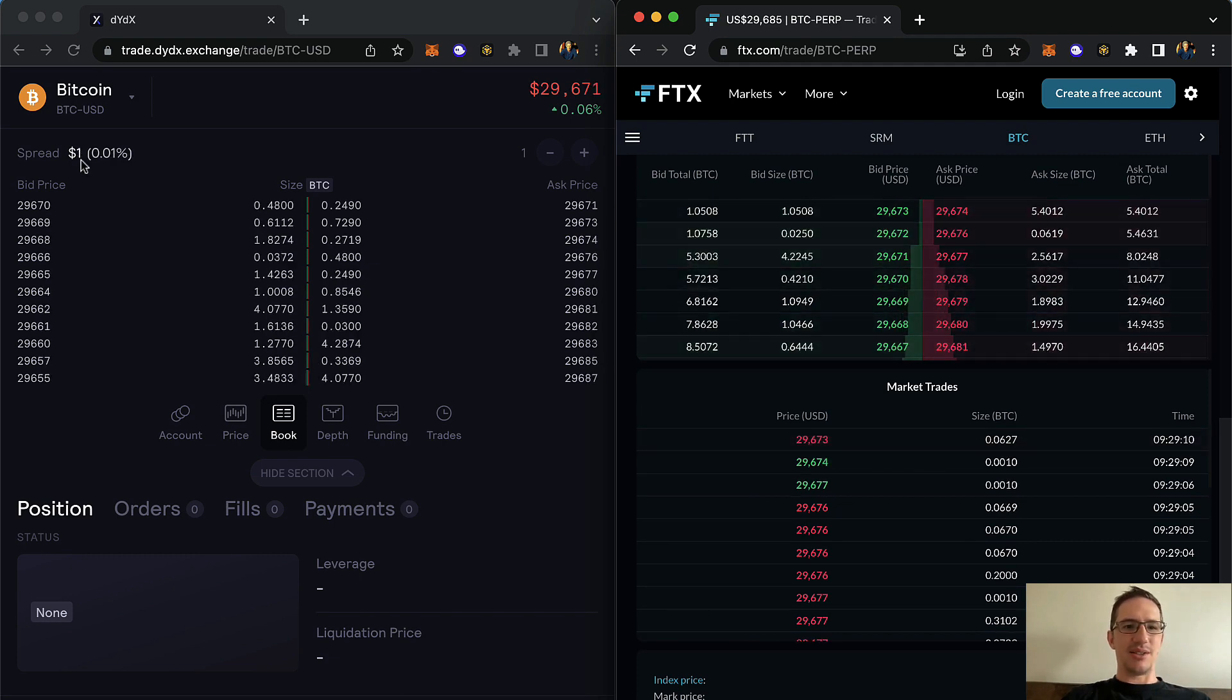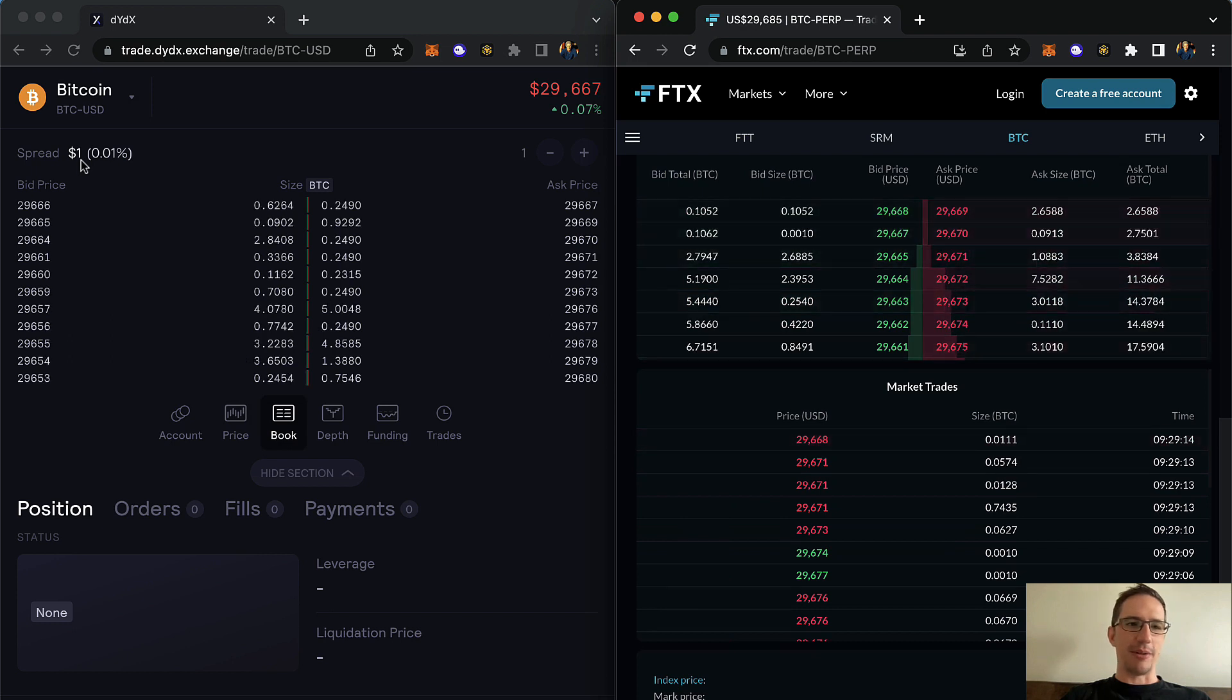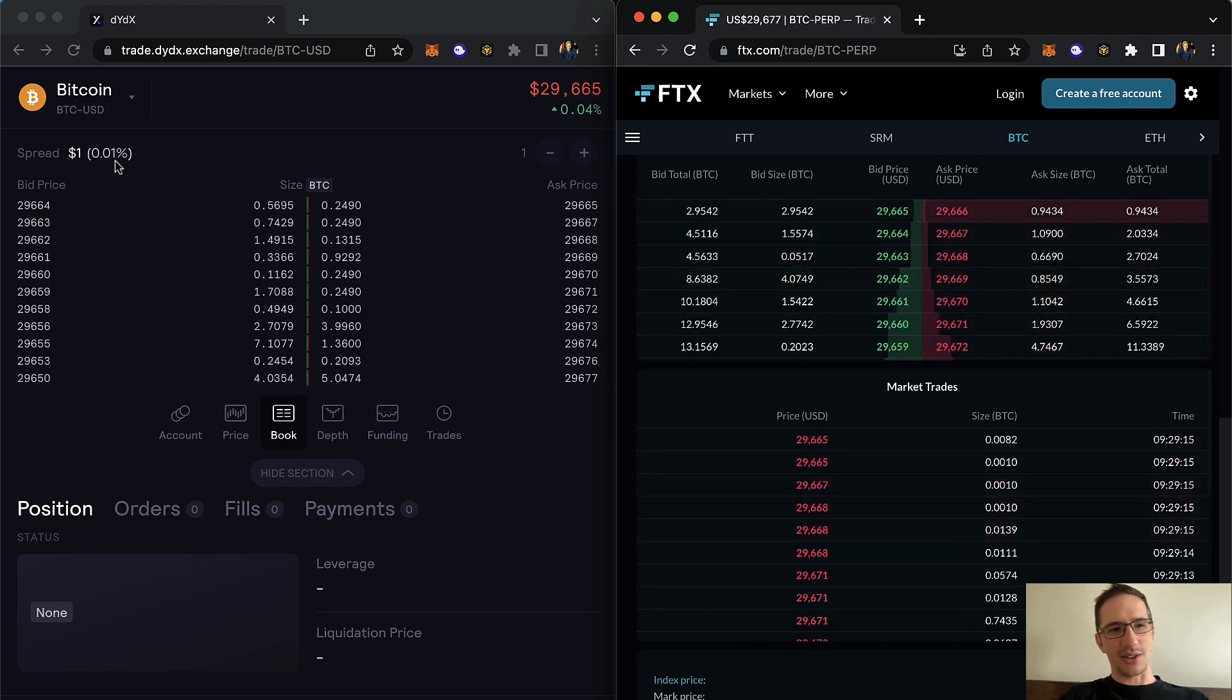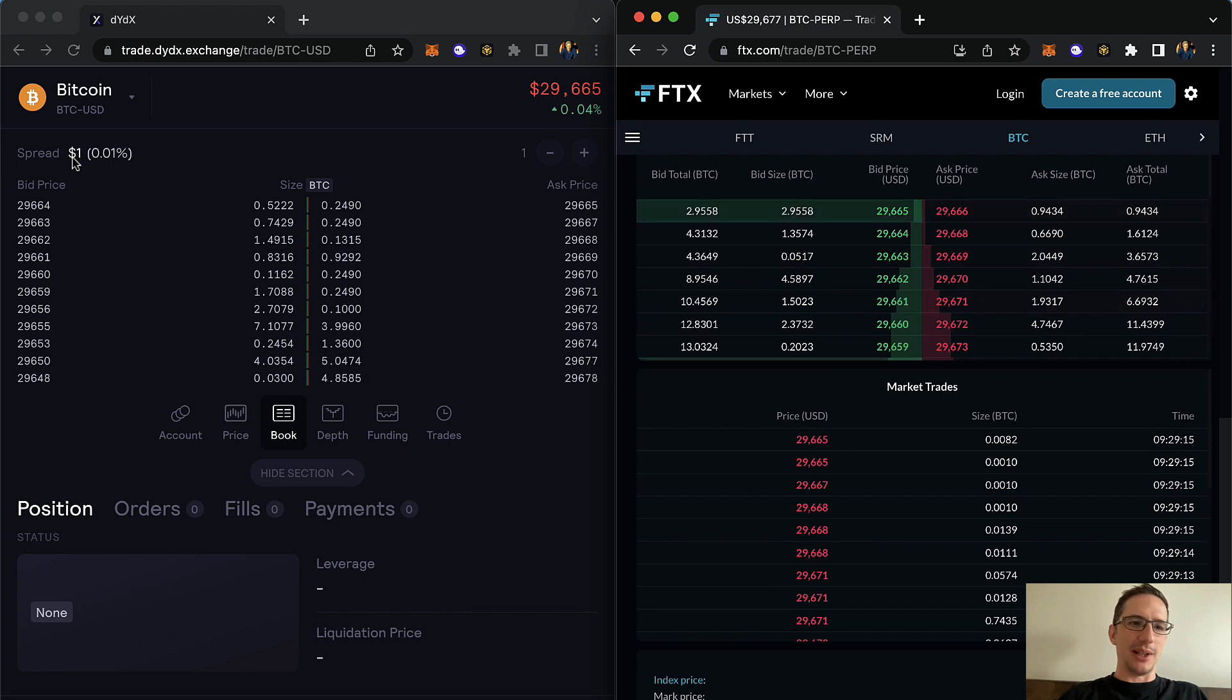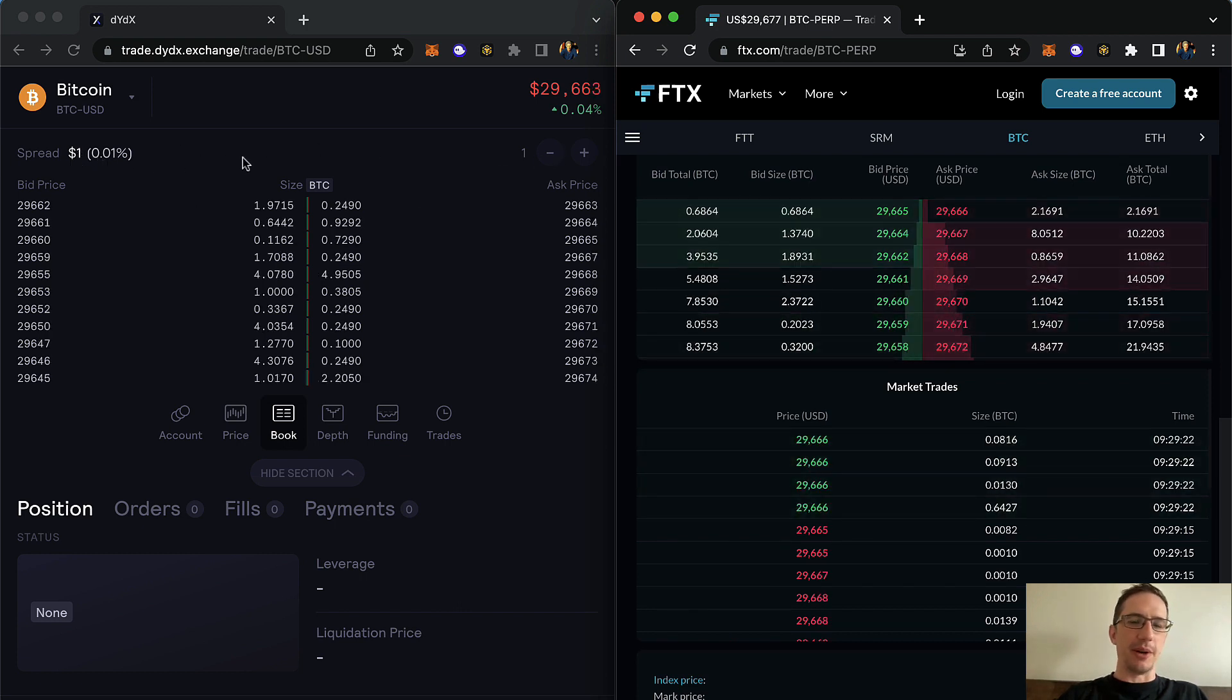And that spread varies between $1 and $6. It seems like with the higher trade volume and volatility, the spread here increases on DYDX. You'll just see it fluctuate, basically.